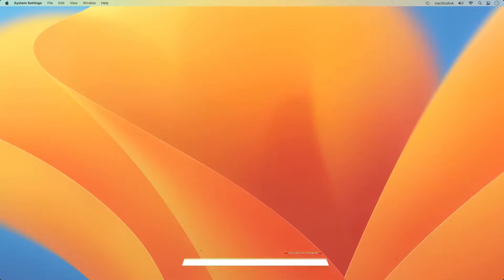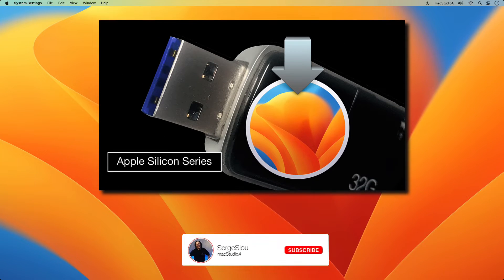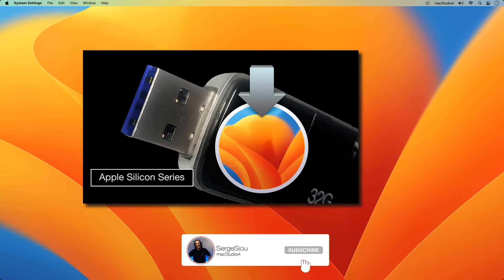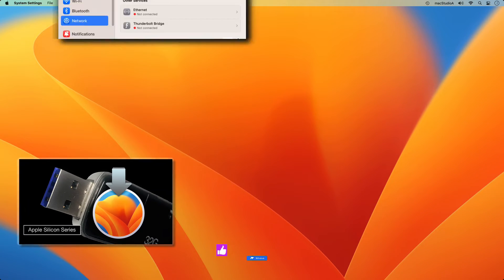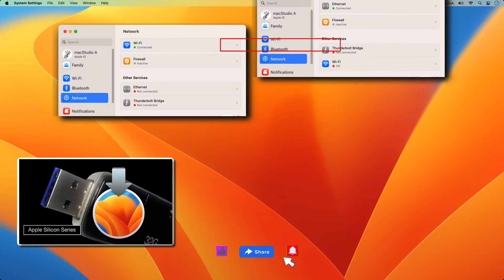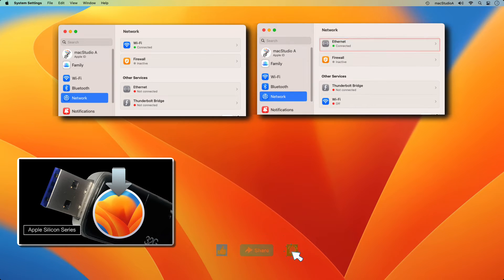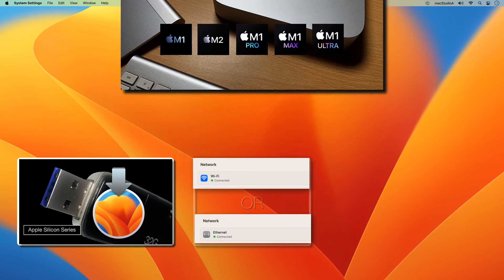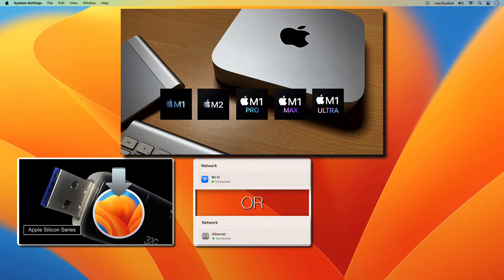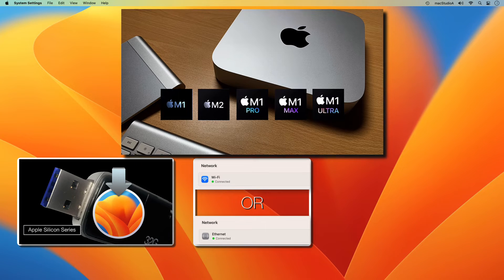What you'll need. 1. A Mac OS Ventura USB Boot Disk. 2. An Internet Connection, either via Wi-Fi or Ethernet Cable. And 3. An Apple Silicon Mac. In my case, I'll be using a MacStudio.